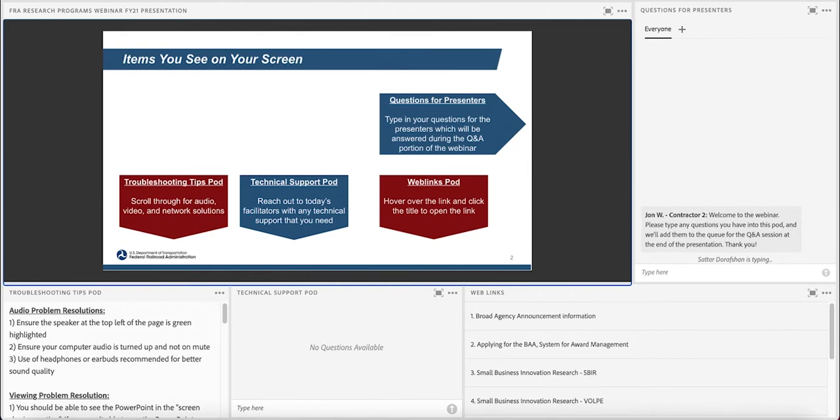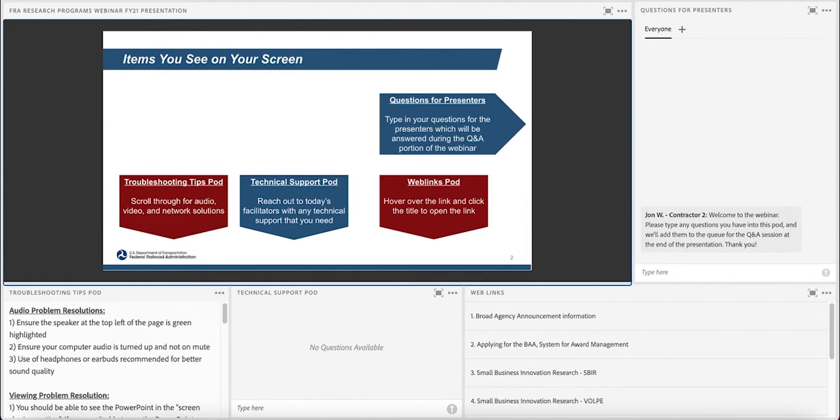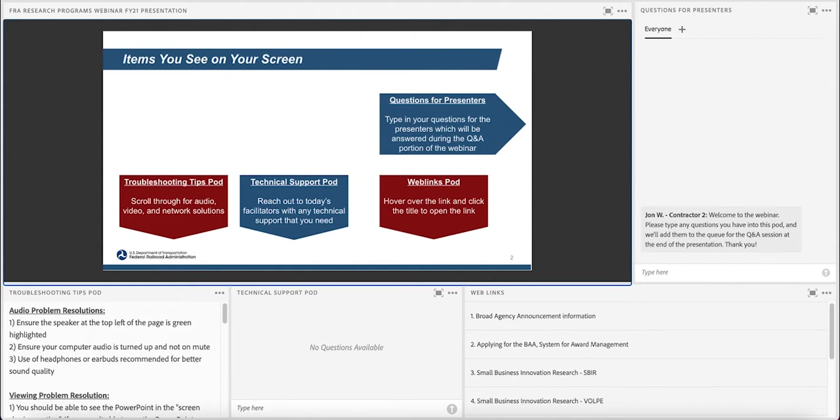At the bottom left of your screen in the troubleshooting tips pod are some internet, network, video and audio troubleshooting steps to ensure that participants can both hear and see the presentation. Next to the troubleshooting tips pod is the technical support pod, and this is where you can ask our technical team questions about any technical issues you are having. On the bottom right is the web links pod. To view the web links, double click the title of the link.